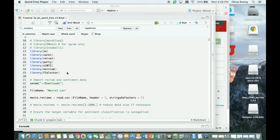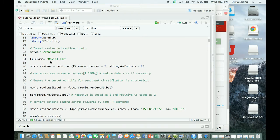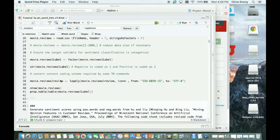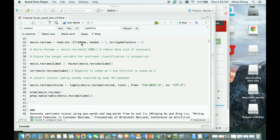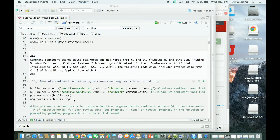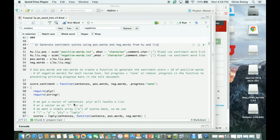The beginning part is similar - loading up some packages, we use movie1.csv again, setting the working directory, reading the file, transforming the label, and taking a look at the text coding scheme. This is a very typical first code chunk, so I already ran it before and I'm not going to run it again.